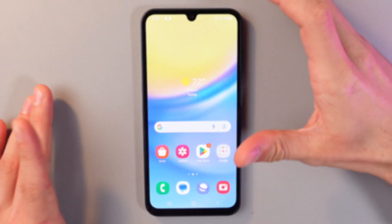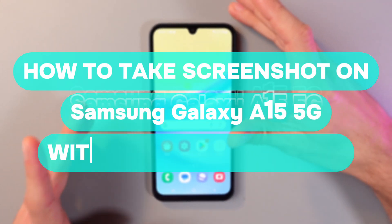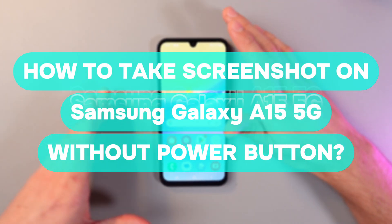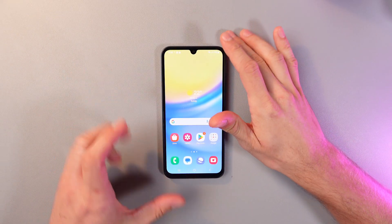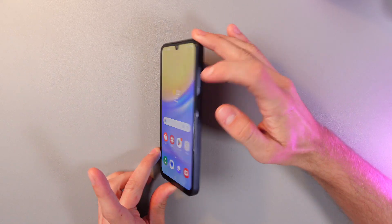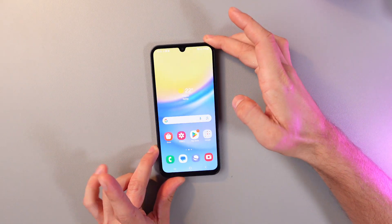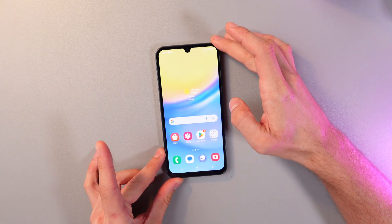Hello everyone, and today I'll show you how to take a screenshot on the Samsung Galaxy A15 without using the power button. This can be useful if your power button is broken or inconvenient to use.